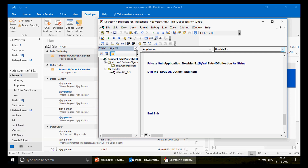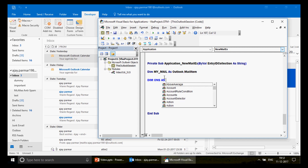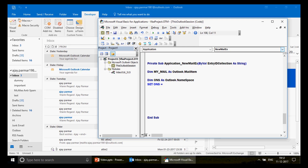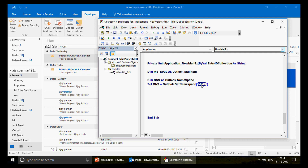Second, define the destination folder. Use the Namespace class: 'Dim ons As Outlook.Namespace'. Then set it with: 'Set ons = Outlook.Application.GetNamespace("MAPI")'. MAPI is a VBA reserved word, so make sure you write it exactly. This library gives you access to all Outlook folders.